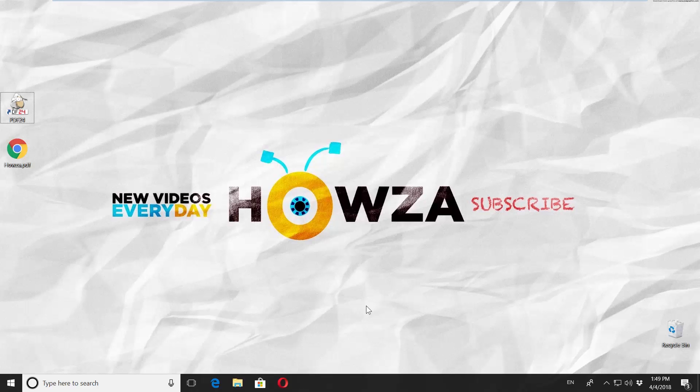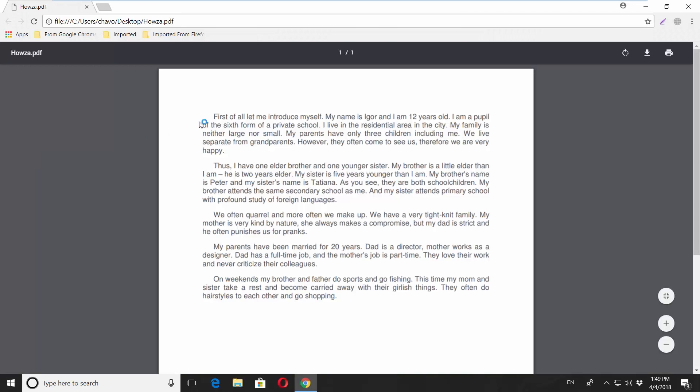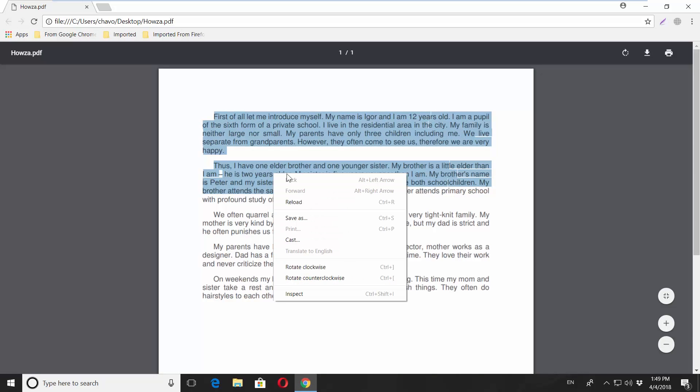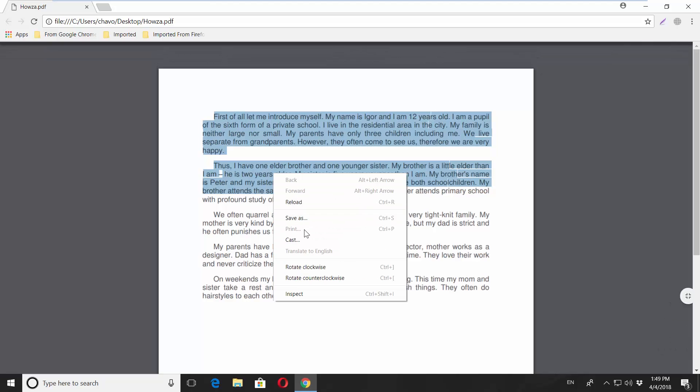The first option is to use the PDF24 app. Open the file you need. You can see we cannot print or copy or edit the file.